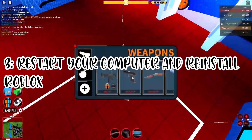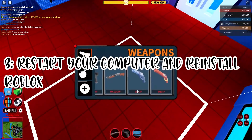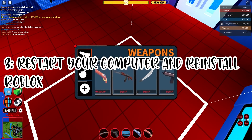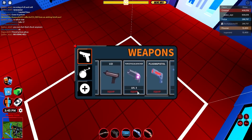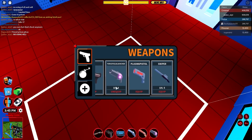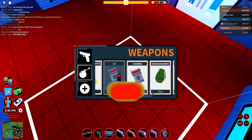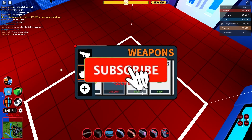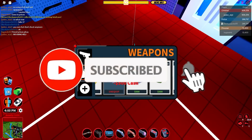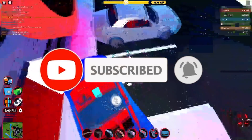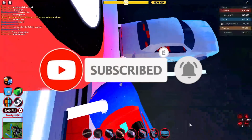After typing these commands, you have to restart your computer and reinstall Roblox. If this method worked, I hope you leave a like on this video and subscribe as well for more Roblox videos. I'll see you in my next video.